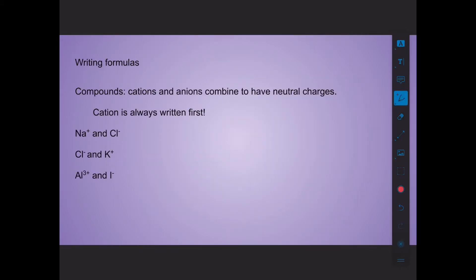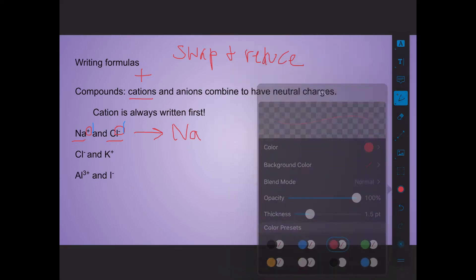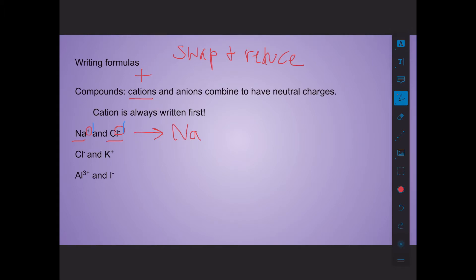Now that we've learned how to read formulas, let's learn how to write them. The method I teach is swap and reduce. Write your cation first — the cation is positive. For sodium and chlorine, write Na first. Then swap the charge numbers only — not the positive and negative signs, just the numbers. The charges here each have an implied one, and we don't write ones explicitly, so the formula becomes NaCl. For aluminum 3+ and iodine 1−, we write Al first, then I, swap the numbers: the 3 comes down to iodine, the 1 comes down to aluminum, giving us AlI3.